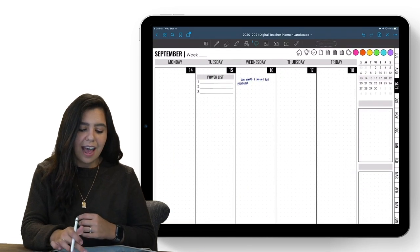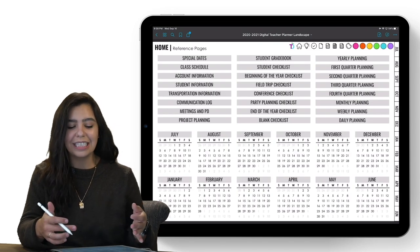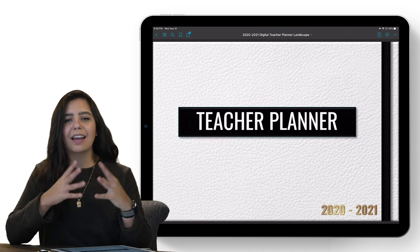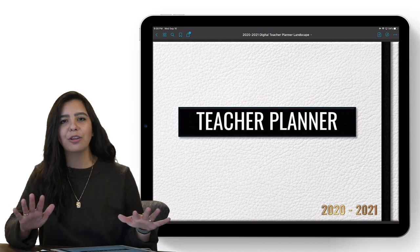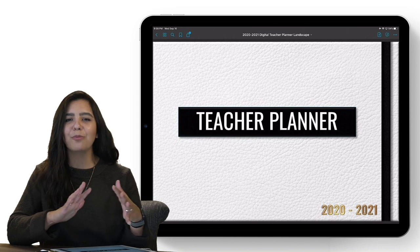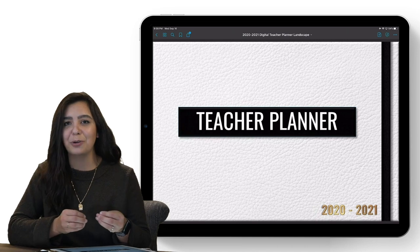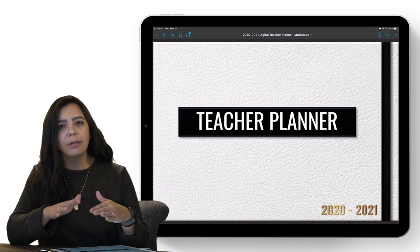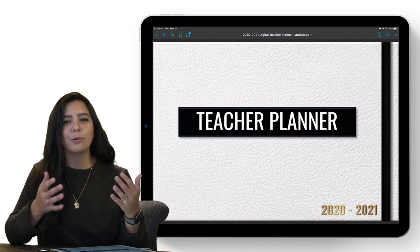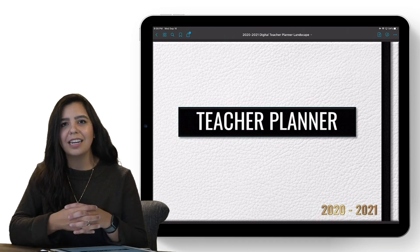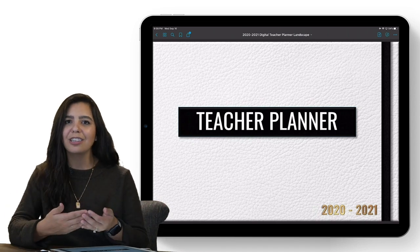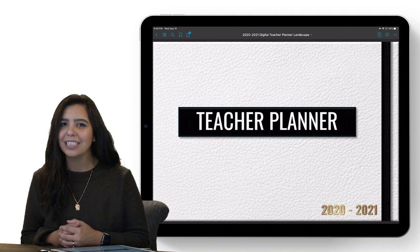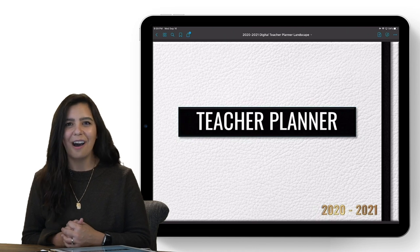Thank you so much for checking out this planner — I sincerely appreciate you following along. If after watching this video you're not sure the tablet is for you and you think you've always been a Google person, go check out Michelle's video on Pocketful of Primary — she's talking all about the Google Slides format. For my veteran digital planning people, leave some comments below with quick tips and ways you use it. Please give the video a thumbs up, check out Michelle's video, and I'll see you all next time!